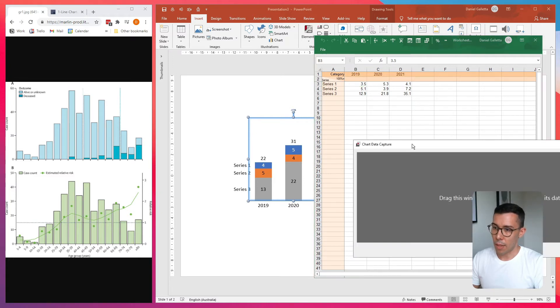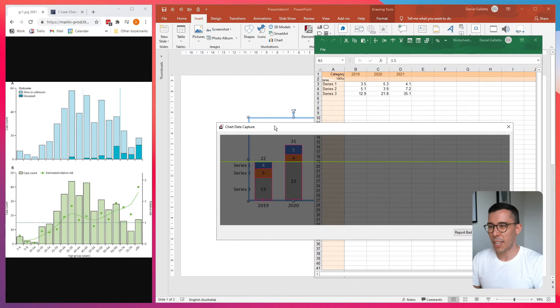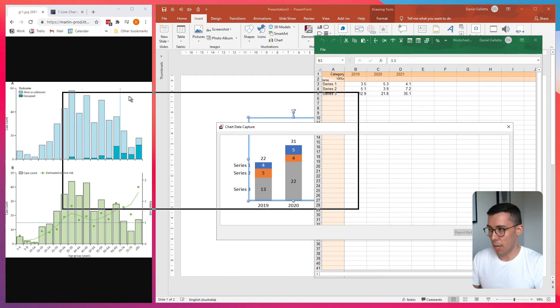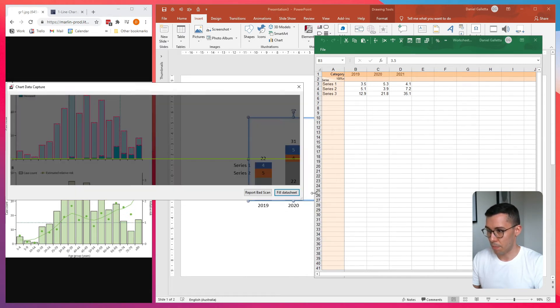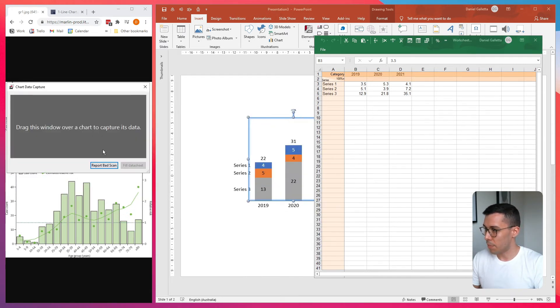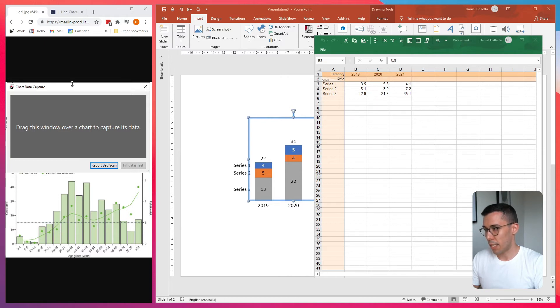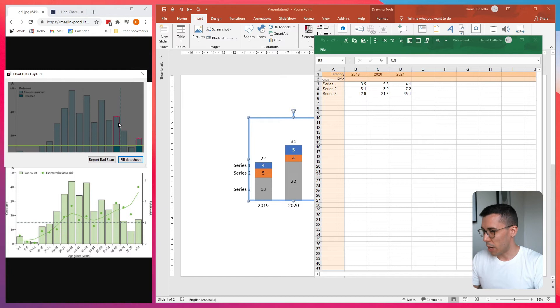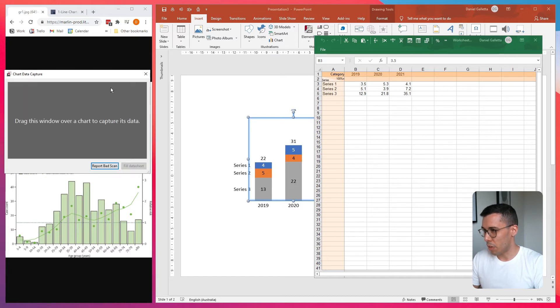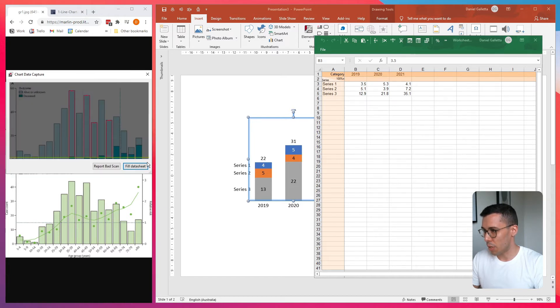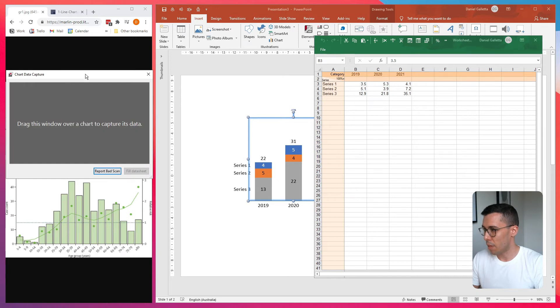And then what pops up now is basically a capture tool. You need to put this capture tool over the top of the chart that you want to source the data from. So I'll do that now. It's a little bit finicky. It takes a bit of practice and one good way to do this is to repeatedly move it around and it will show you exactly what it's looking at.